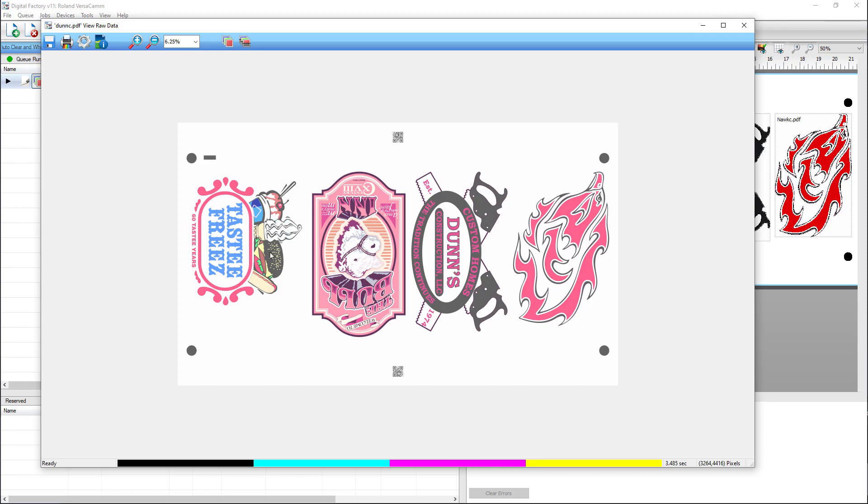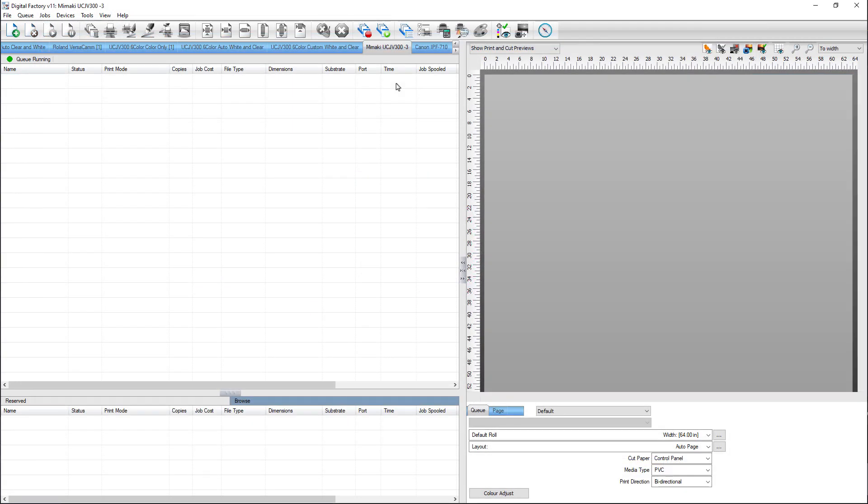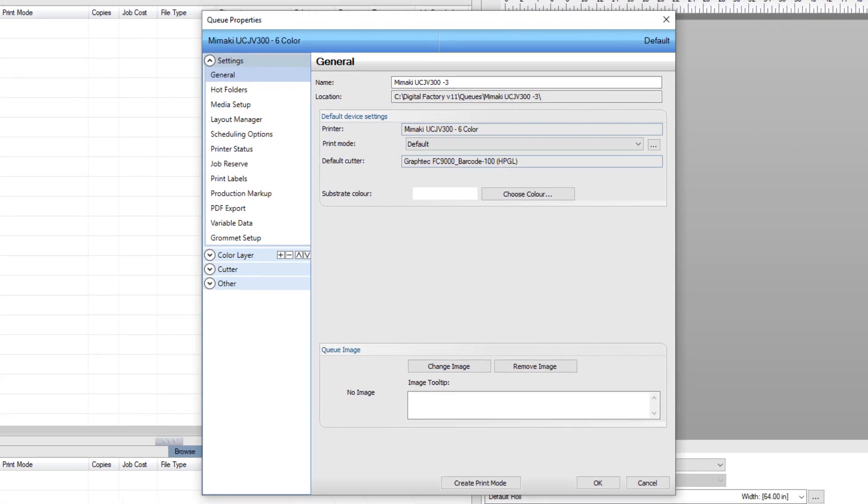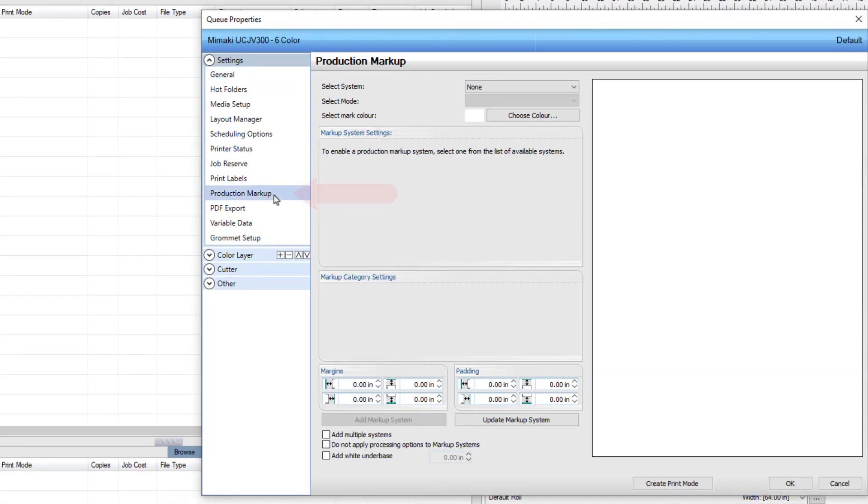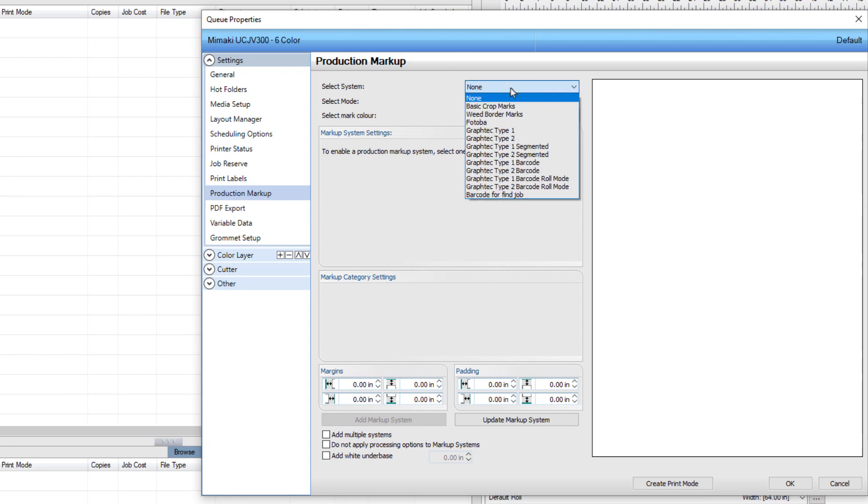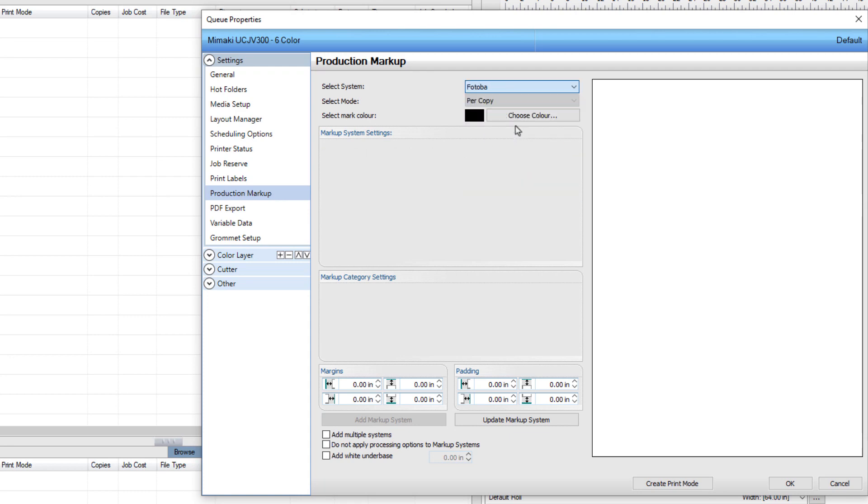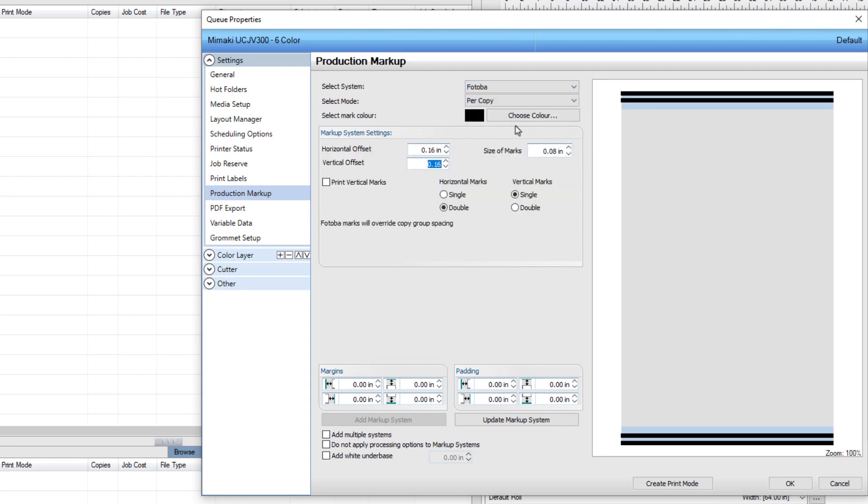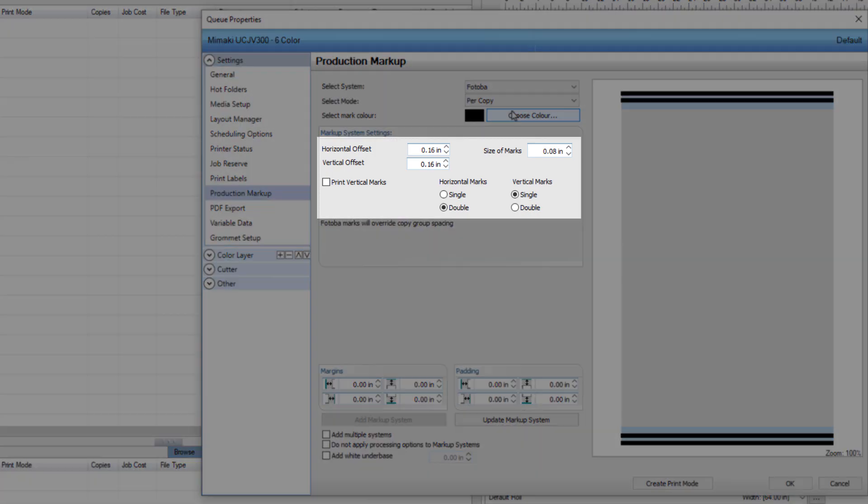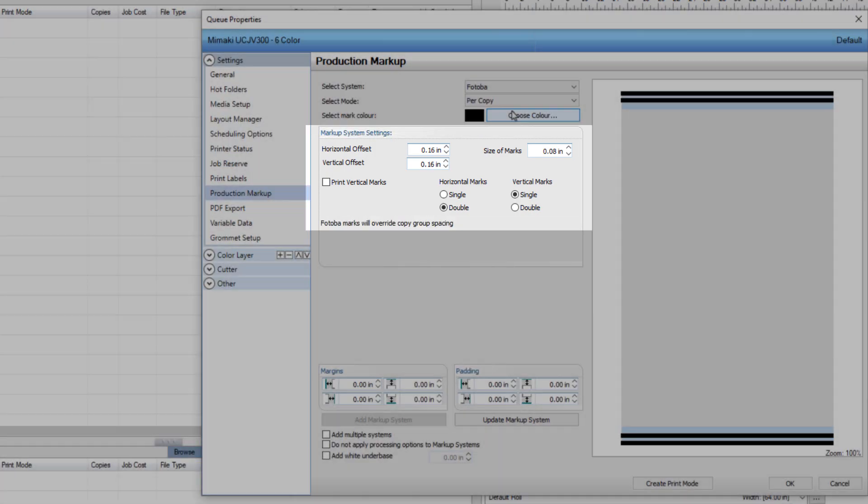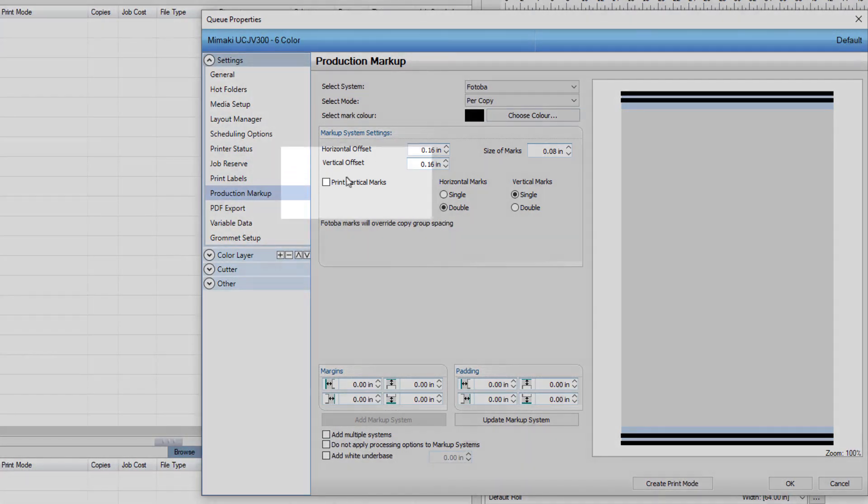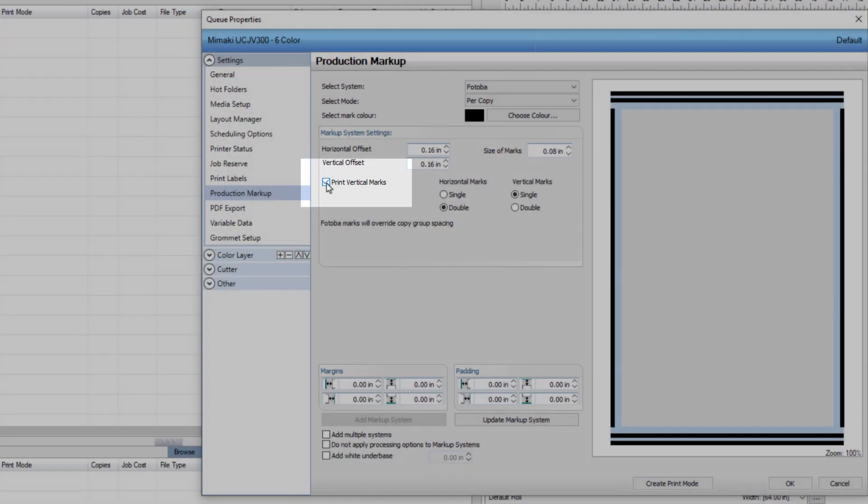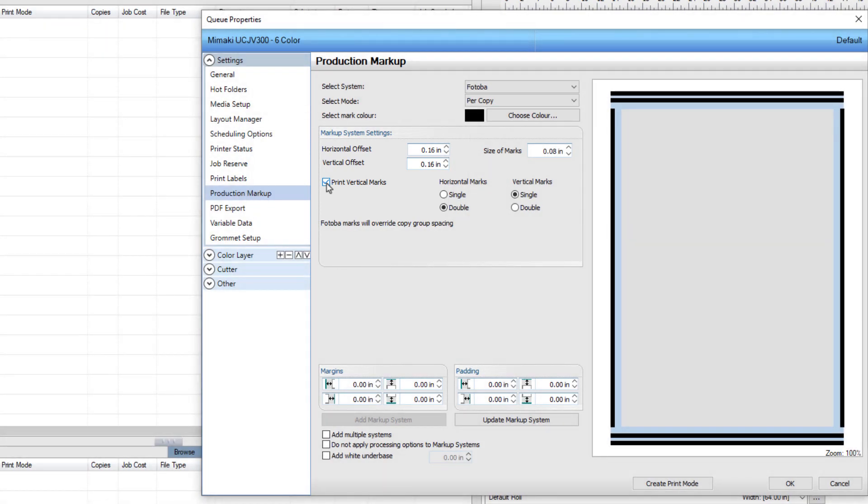Another feature in our production markup is using the Fotoba marks. Double-click on the Q tab to open the Properties dialog. Select the Production Markup in the Settings section on the left. Select Fotoba from the System drop-down list. Select per copy from the Mode drop-down list and leave the default markup system settings, but ensure the Print Vertical Marks box is selected. Click OK.